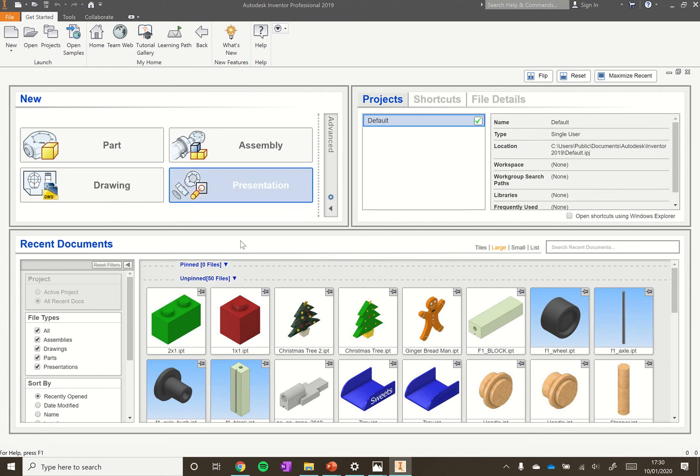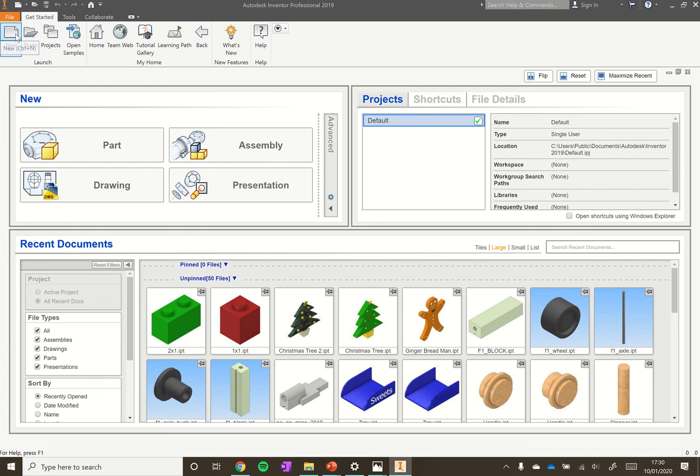Once Inventor opens up it should be greeted with a screen like this. You want to go to the top left corner where there's a page symbol above the word new and click on that.